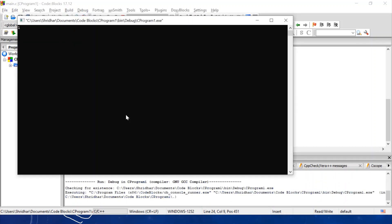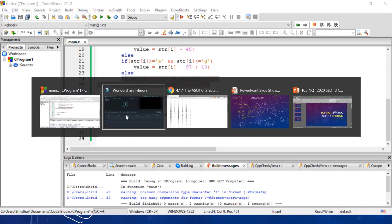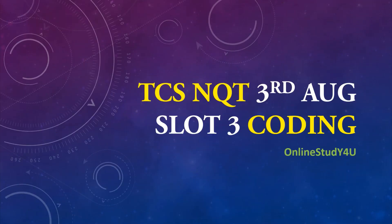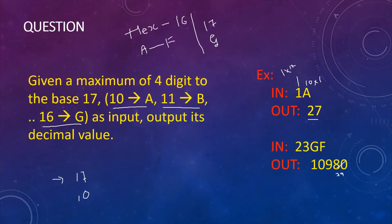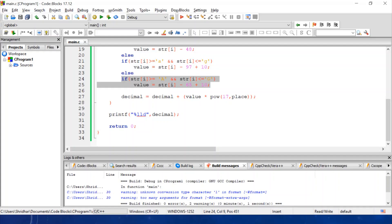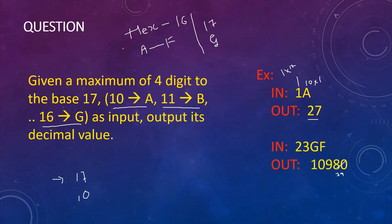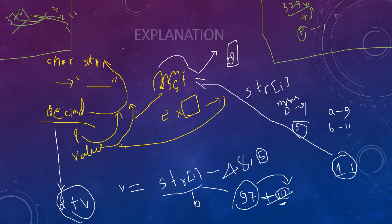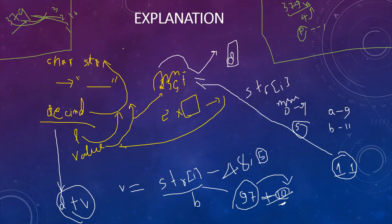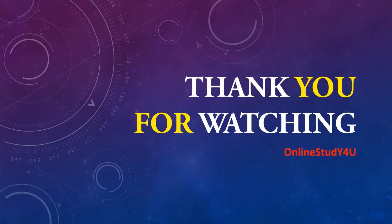We can also verify with the second example: 23GF gives 10,979, confirming the output in the problem statement was slightly misprinted. That is the complete strategy and program to solve this question. If you have any doubts, please comment in the comment section, share this with friends preparing for similar examinations or interviews, and thank you for watching.